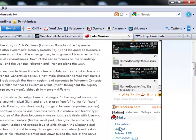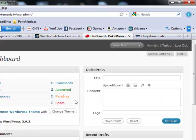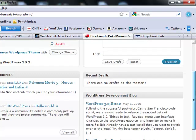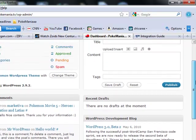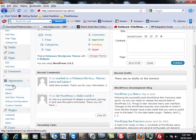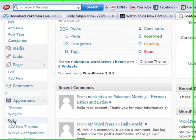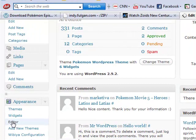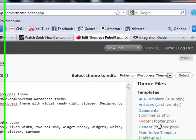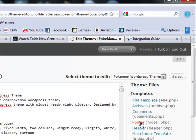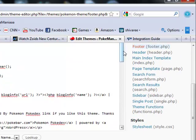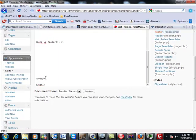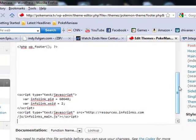Log into admin site, then go to appearance, theme editor. Then go to footer.php, then scroll all the way down before this body tag, paste your code.